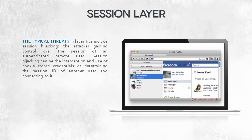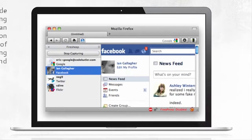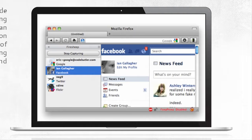The typical attack of a session layer consists of taking the identity of an already authenticated user. In the picture above, you can see a Firefox add-on called FireSheep. Some time ago, it was a real hit. After downloading and starting it, you were able to see pictures and personal information of people who were connected to the same Wi-Fi network as you and happened to be using social networking sites.